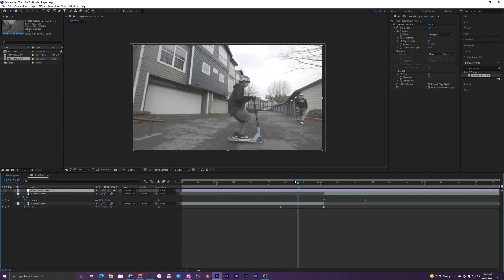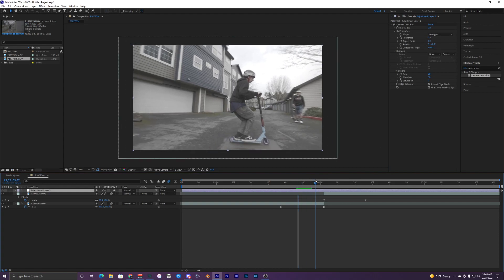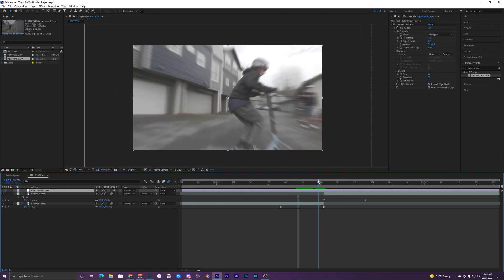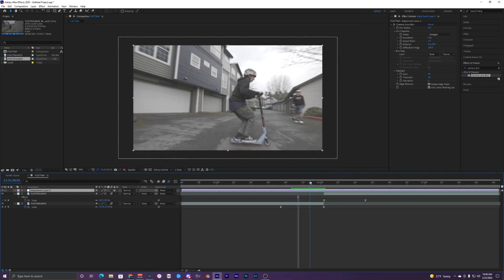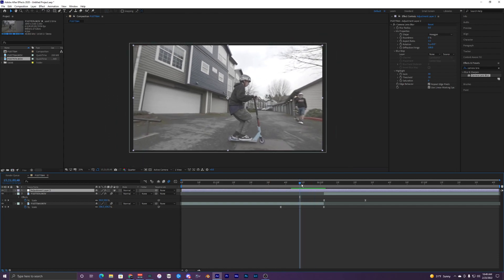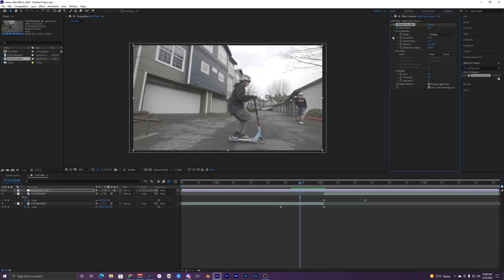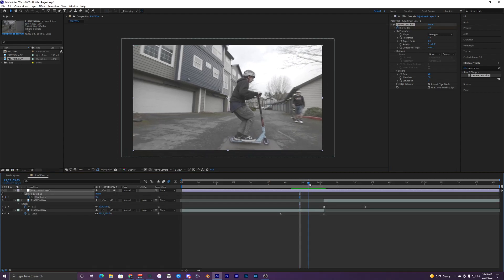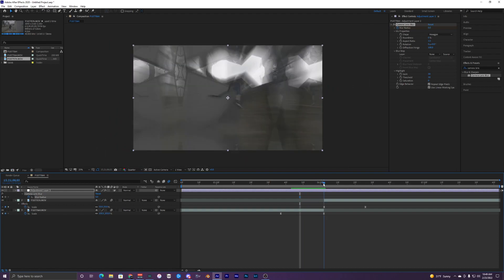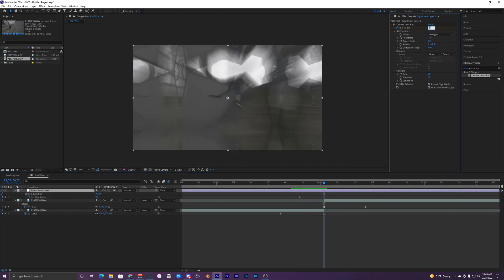I'm just going to go a few frames forward, maybe right when it starts to zoom in. I'm just going to create a keyframe and we can hit U on our keyboard and it'll bring up our keyframes right here. Let's go to the transition right there.